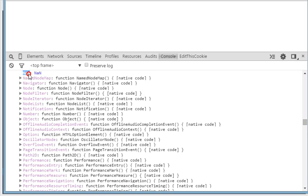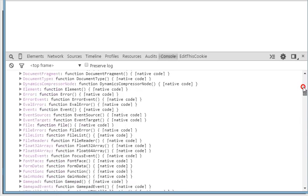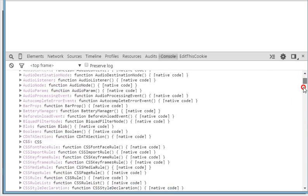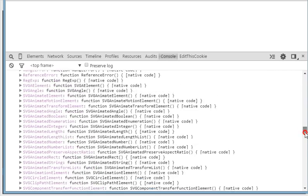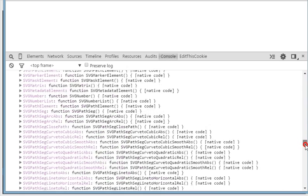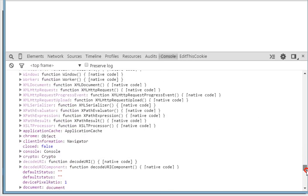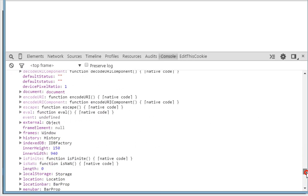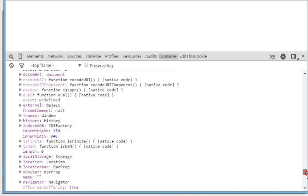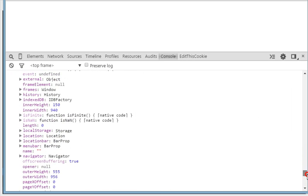For example, NaN is listed here in the window object, and we have a lot of properties and methods as well. You can see we have innerWidth and innerHeight of the document — these are all methods dealing with basically the browser.